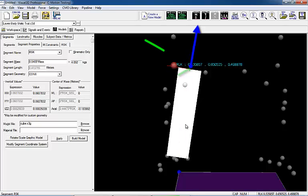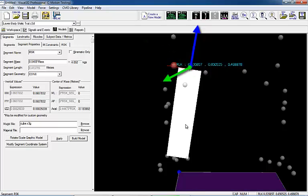Then, the y-axis, indicated by the green, will be defined perpendicular to the z-axis and frontal plane. Finally, the x-axis, indicated by the red axis, will be defined by the z- and y-axis using the right-hand rule and will lie along the line of the plane.